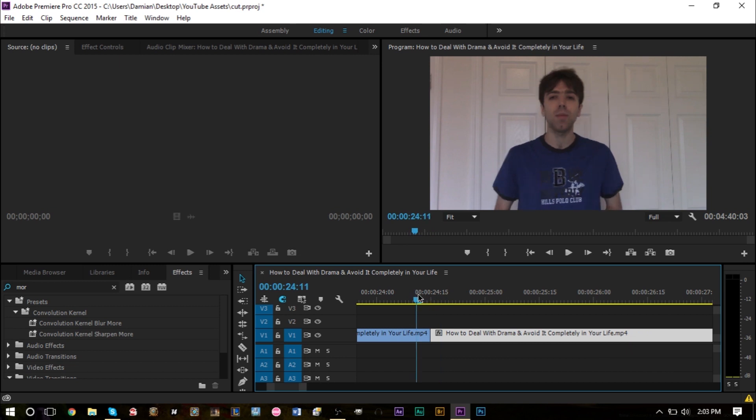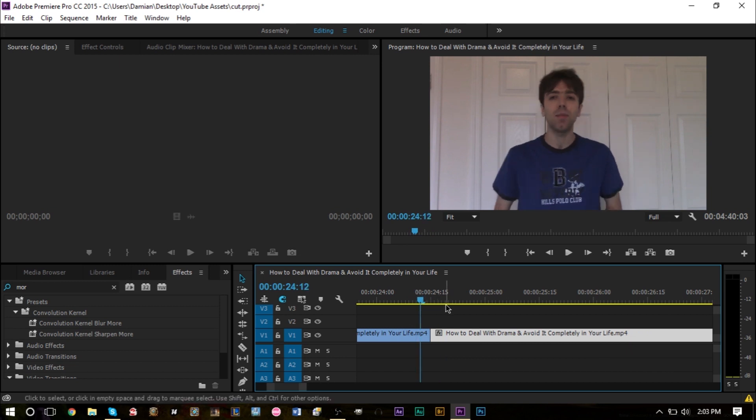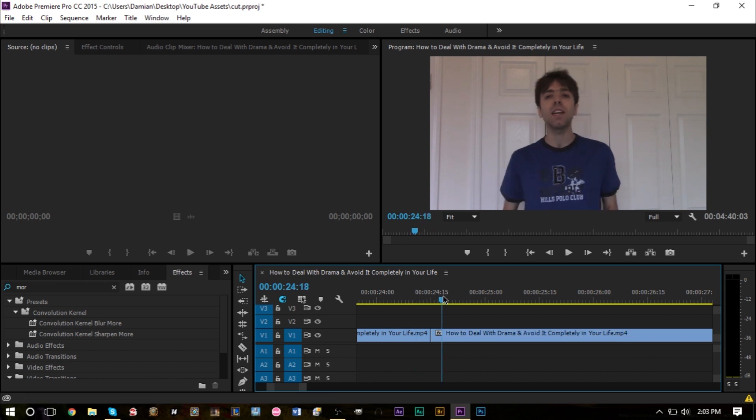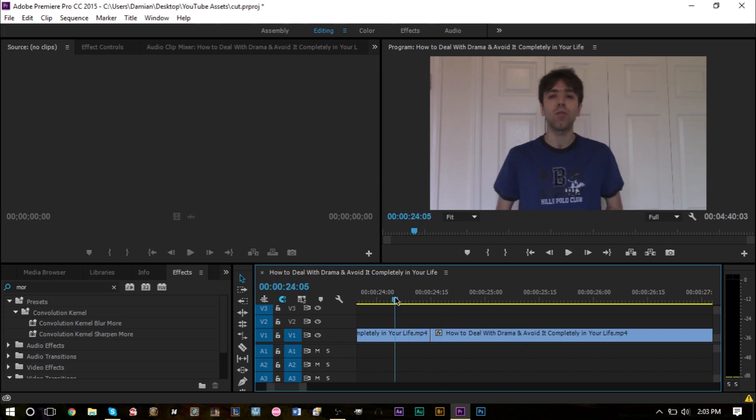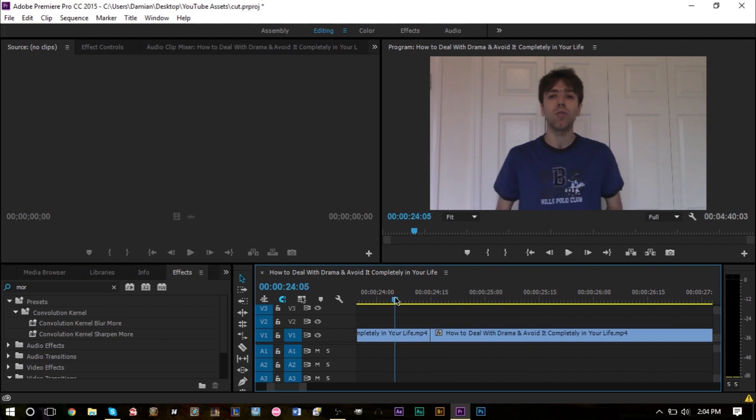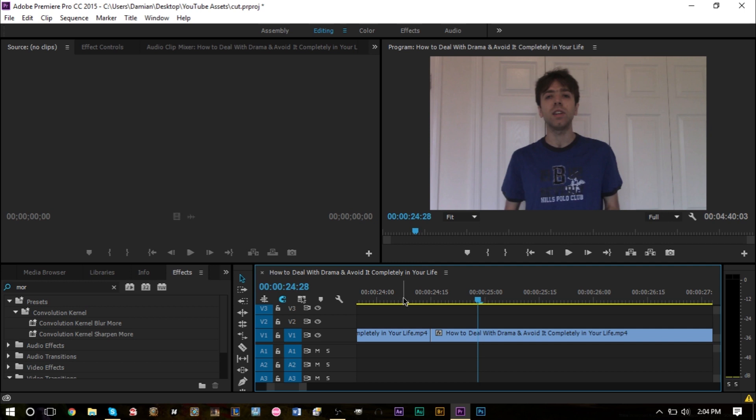If you don't want that to be noticeable, if I just play this right now, you can tell it's a cut. You see how my body just jerks? A lot of these jerky movements you don't want to have in your video because it looks really weird, especially if you're doing a professional video.